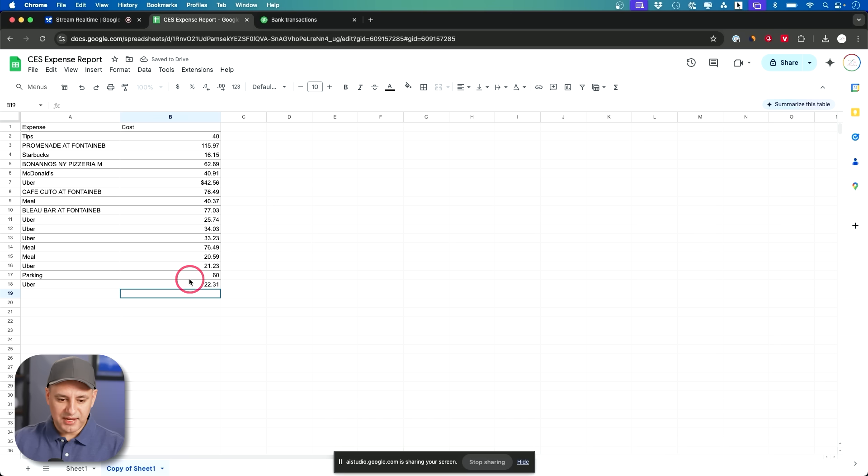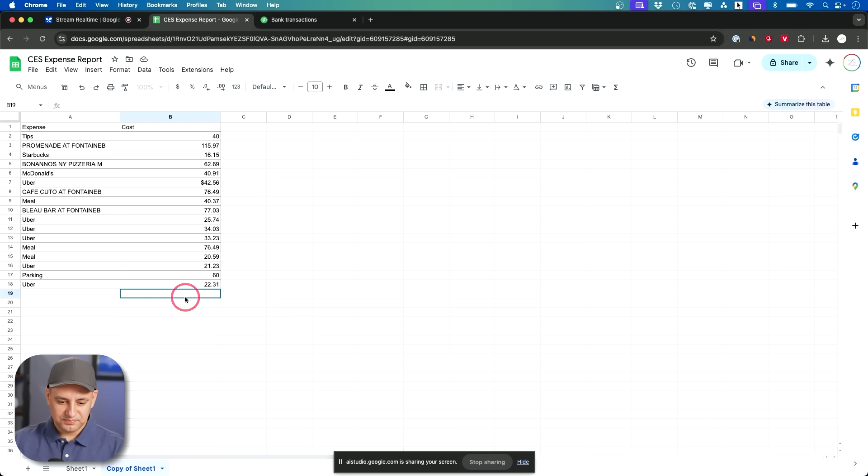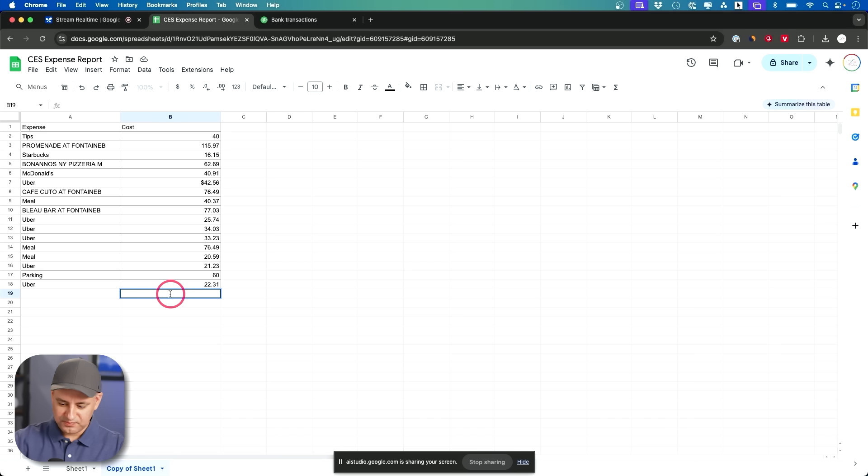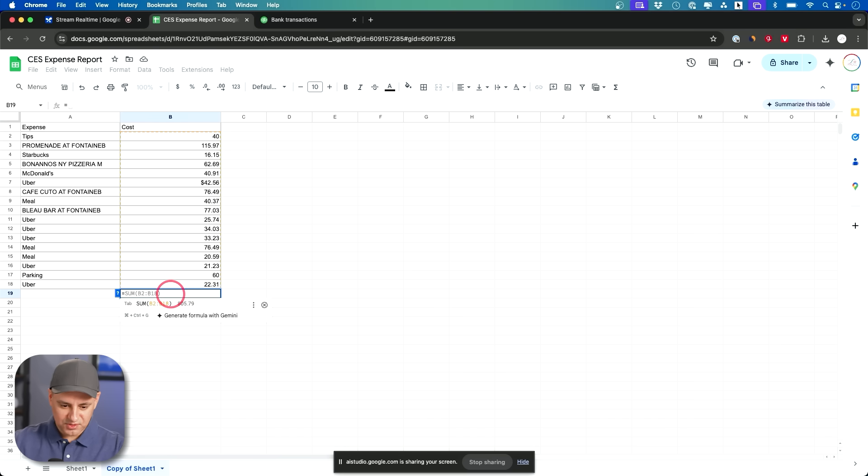One last thing here. Can you just give me the expense total here? What's the total cost? All right the total cost for all of those expenses is $805.79. Do you have any more questions for me? Let me just check that to make sure you're right. Okay interesting.